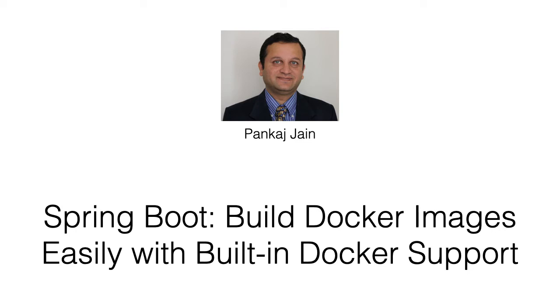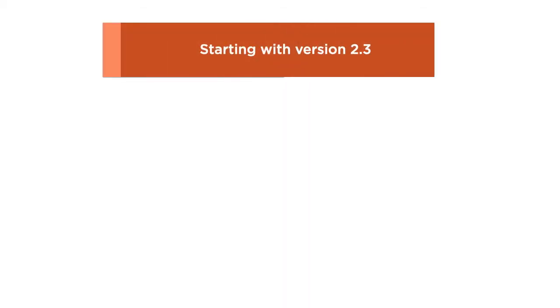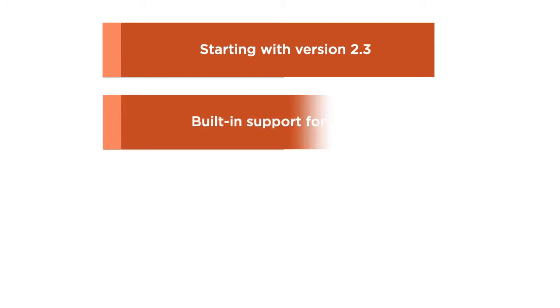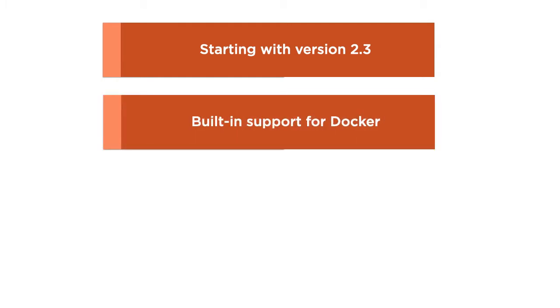Docker has become the standard for packaging and running applications in lightweight containers. Spring Boot, starting with version 2.3, has built-in support for Docker images, which makes it super simple to create those.